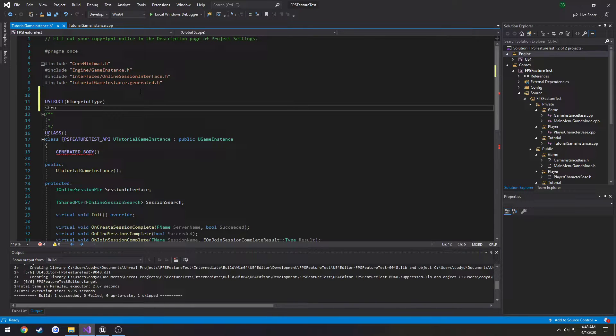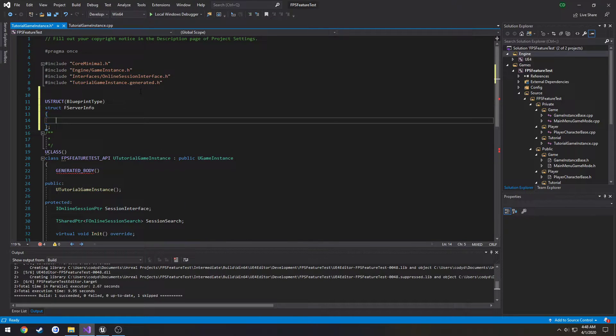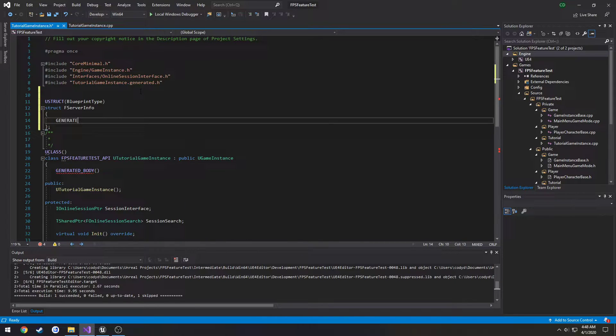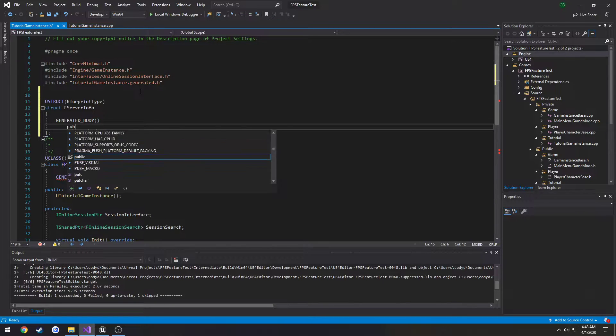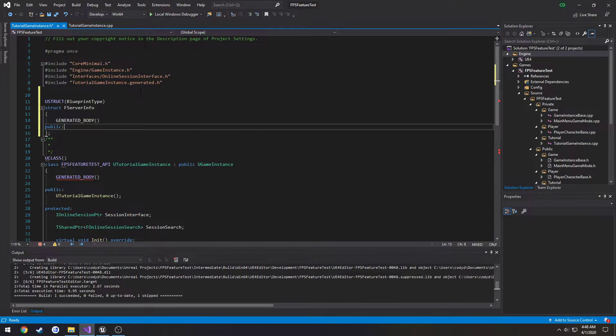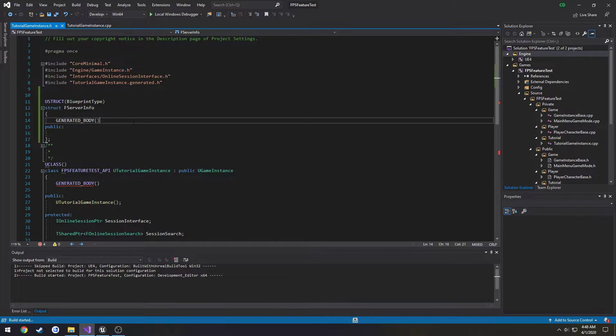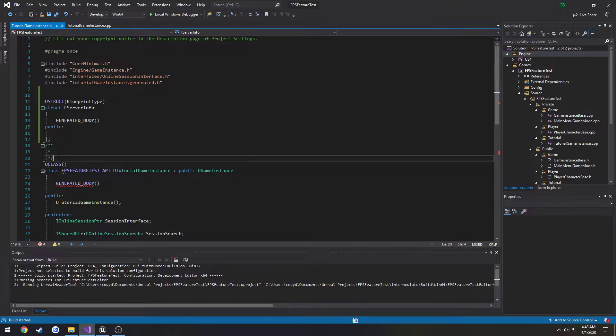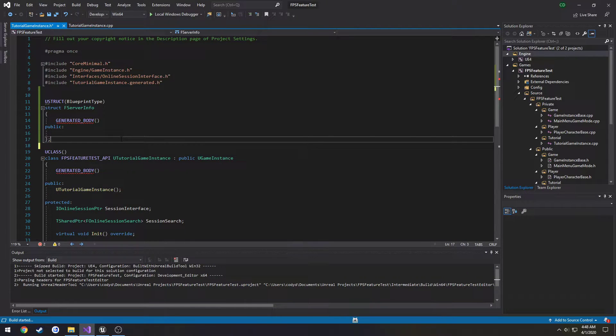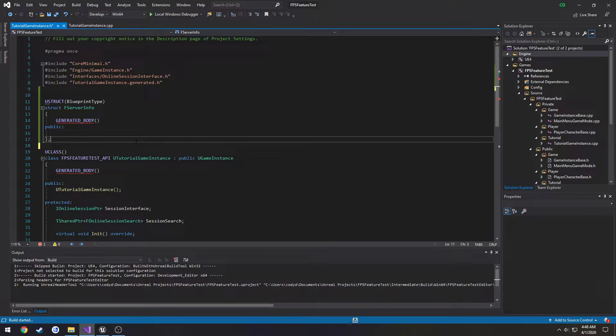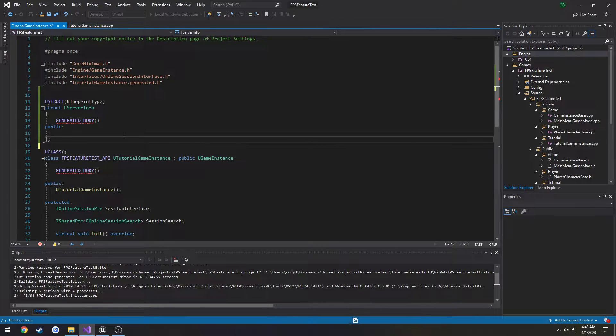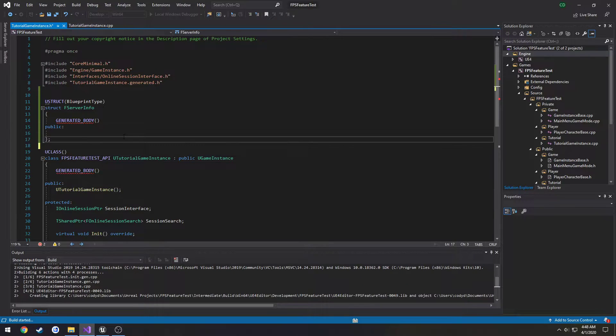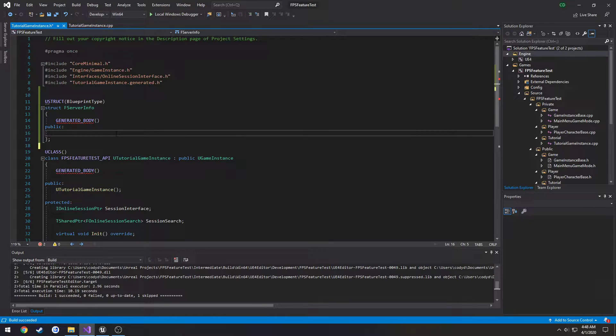Then it could be struct F server info generated body and do a public section like so and let's compile make sure we didn't do any stupid typos. Okay, so we are good.